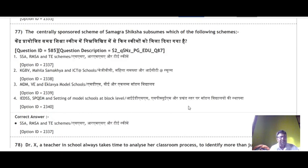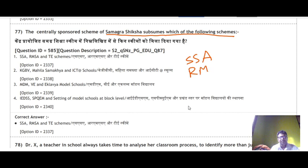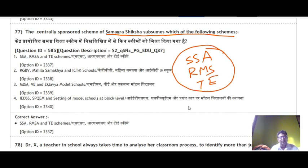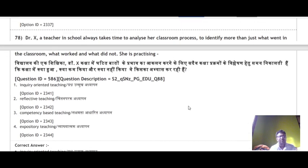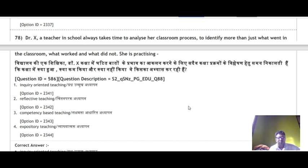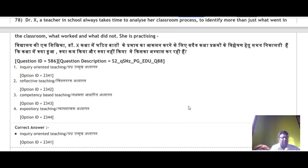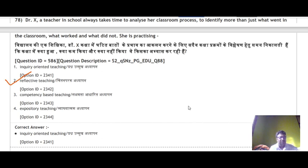Question 75: 'De-schooling Society' was written by Ivan Illich — correct answer option number 1. Question 76: Pedagogical Content Knowledge in teacher education was put forward by Lee Shulman — correct answer option number 2. Question 77: The centrally sponsored scheme of Samagra Shiksha subsumes SSA, RMSA and TE — all three schemes come under Samagra Shiksha — correct answer option number 1. Question 78: Doctor X, a school teacher, always takes time to analyze her classroom processes to identify what worked and what did not — she is doing reflective teaching. Correct answer option number 2.